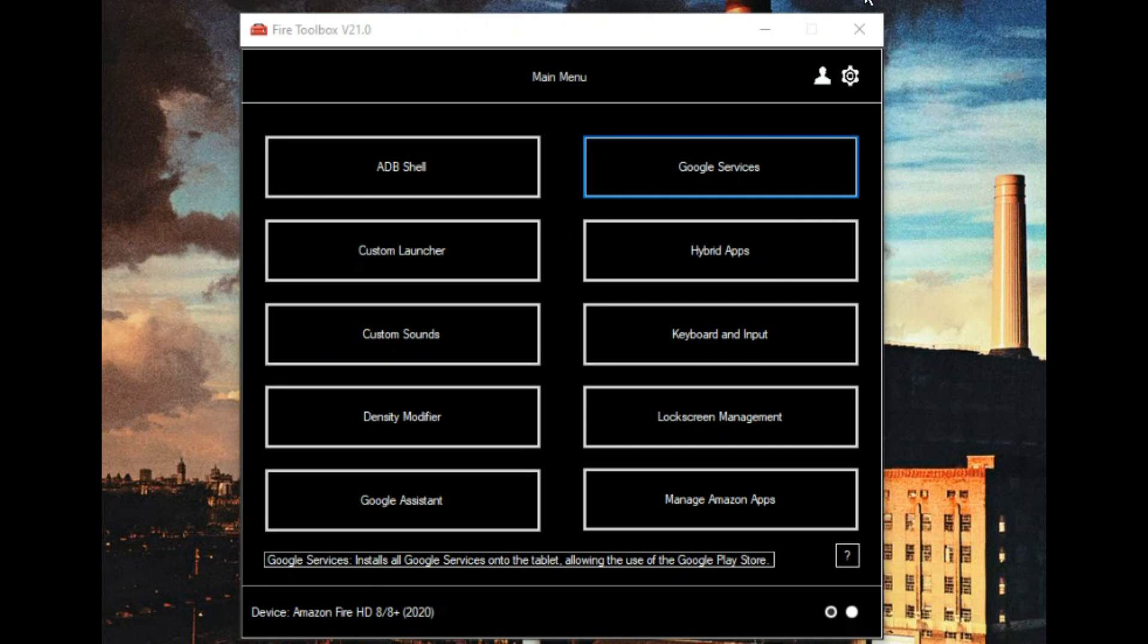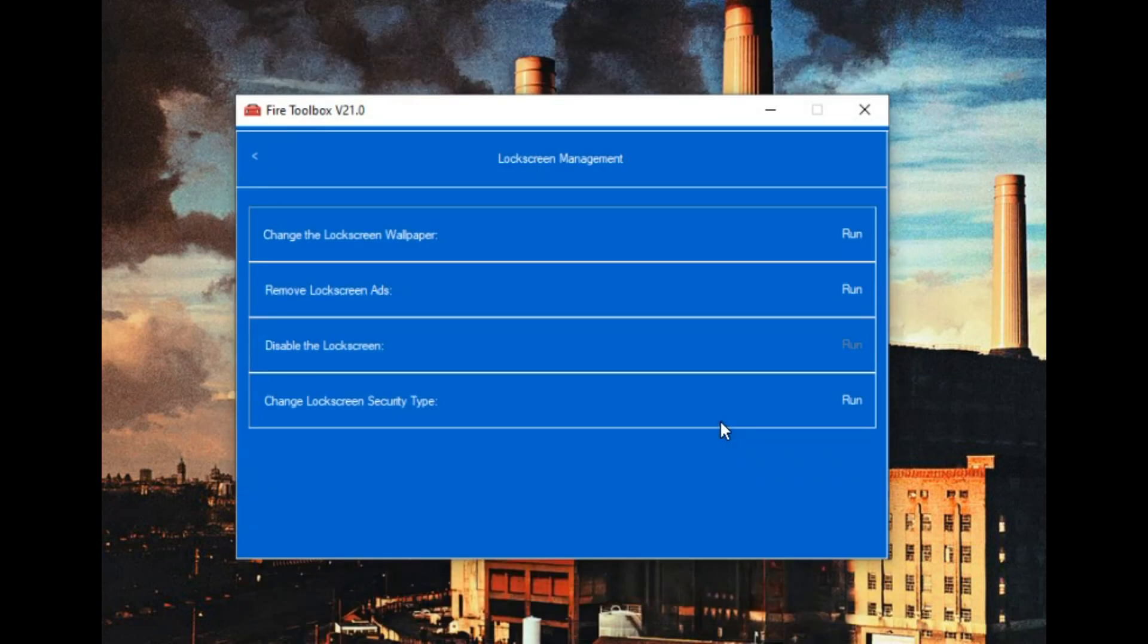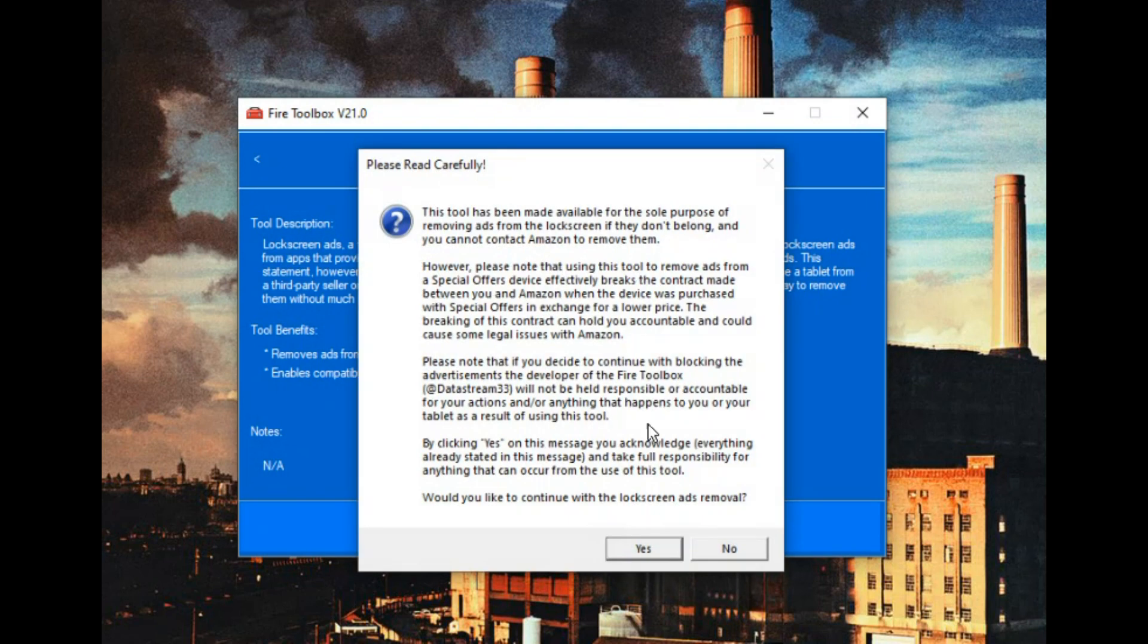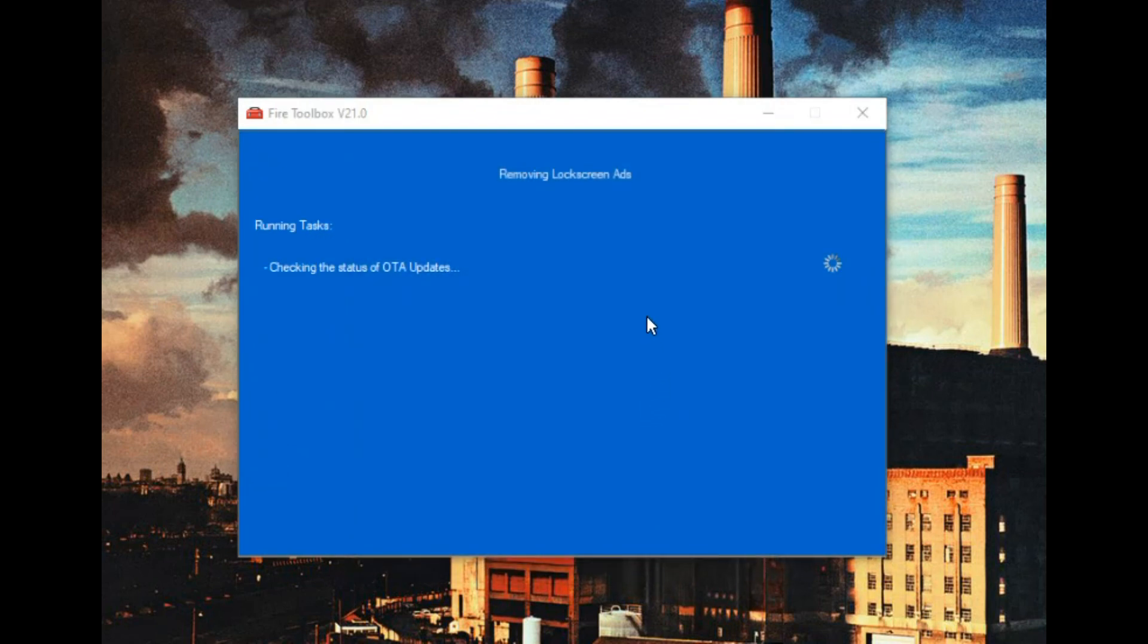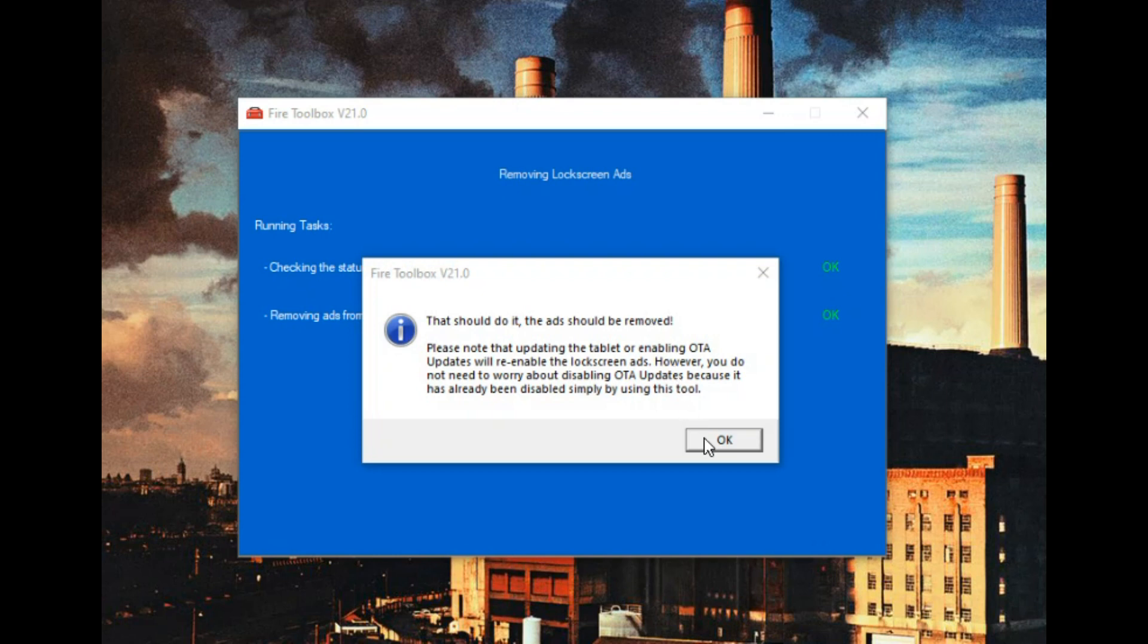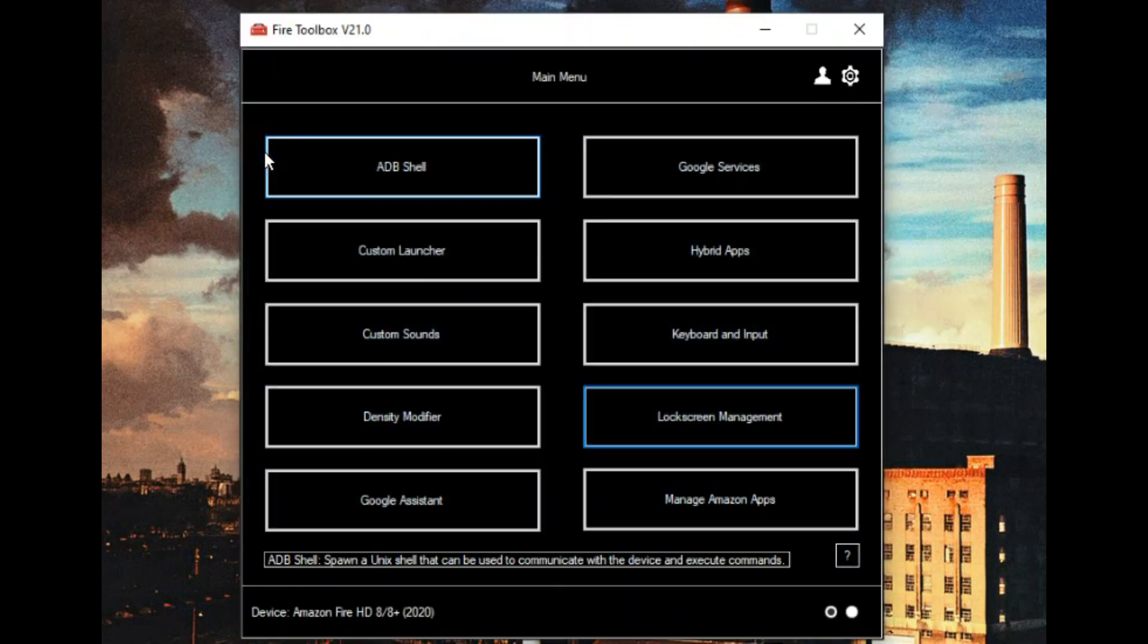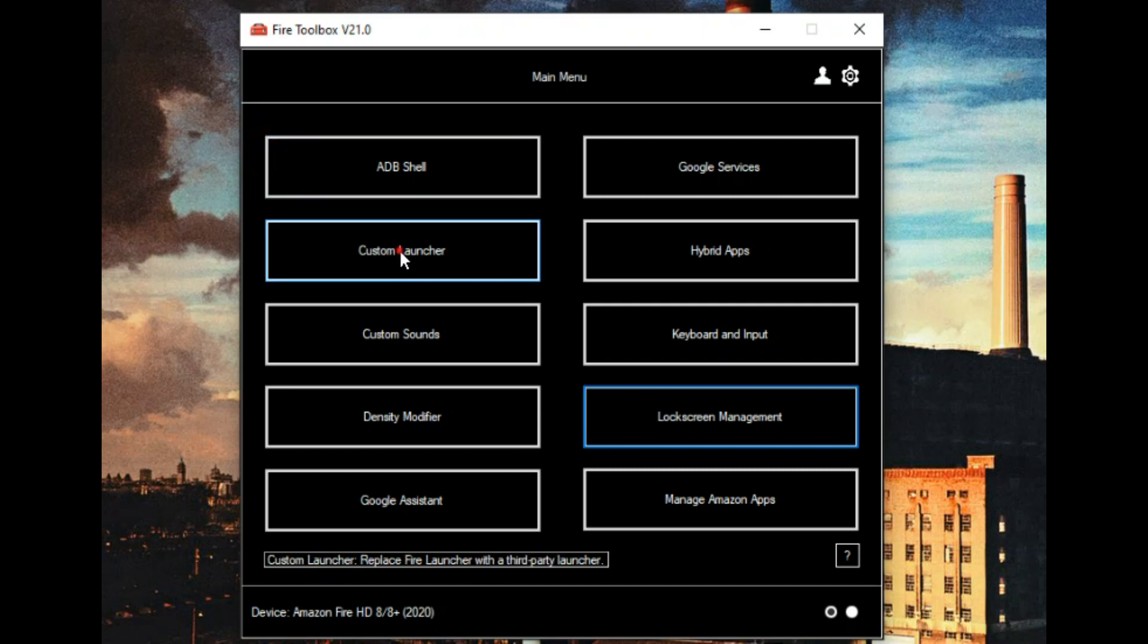Next thing that we're going to do is the lock screen management, and we are going to remove the lock screen ads. This just takes a couple of minutes.